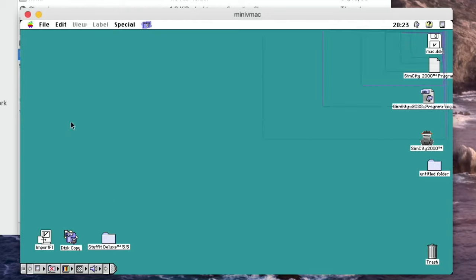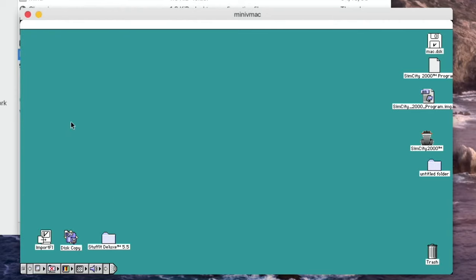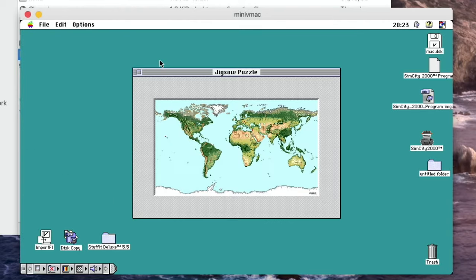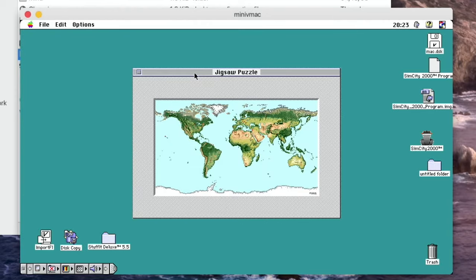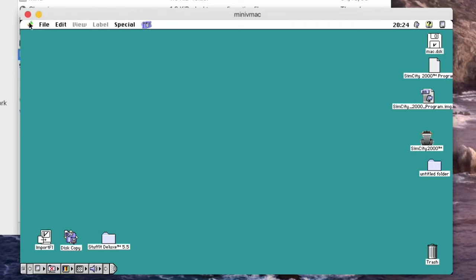Jigsaw puzzle. I couldn't work out what the jigsaw puzzle was because all it seems to do is show you a map of the world and there didn't seem to be anything to be able to do. So let's minimize that. I'll close that down.